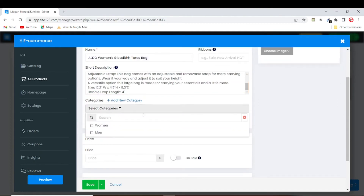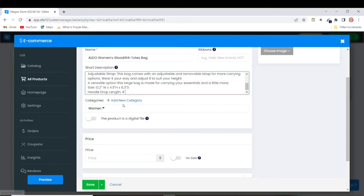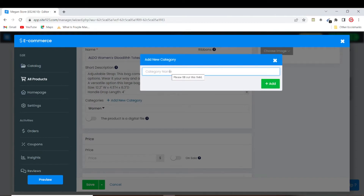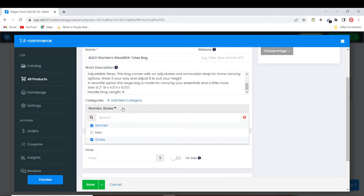You can put the product into a category. We have a Women category and a Men category. Since it's a handbag I'll put it under the Women category. You can also add more categories — just click 'Add New Category', type the category name such as 'Shoes', then click 'Add'. Since I'm not putting this product in the Shoes category, I'll untick it and leave it under Women only.